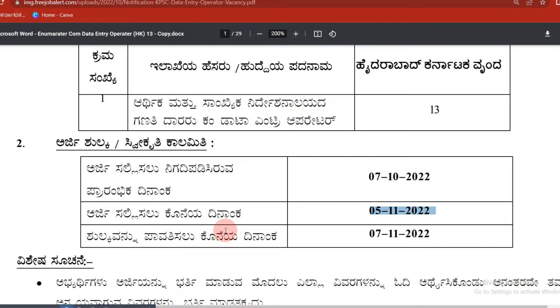We have a KPSC log and a data entry, step-by-step, and we have a solution for that.